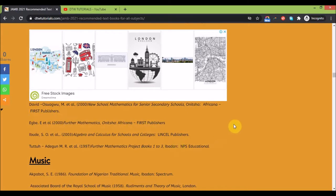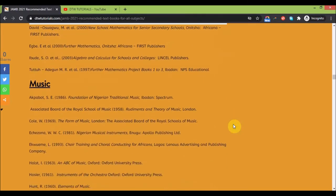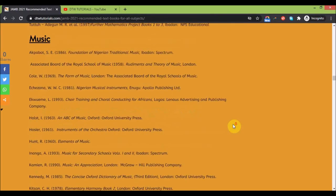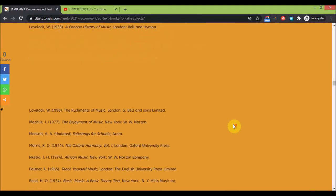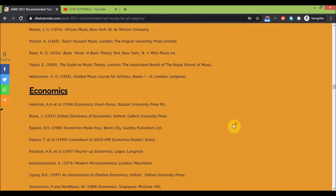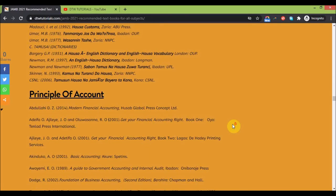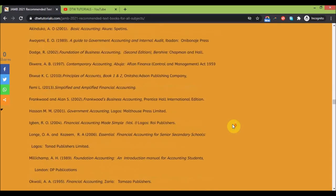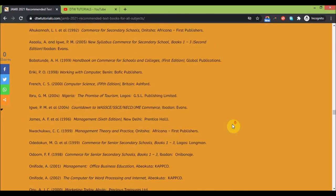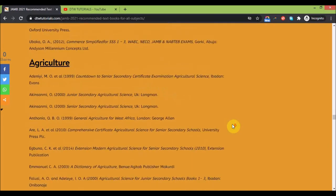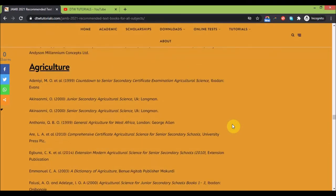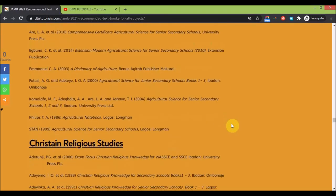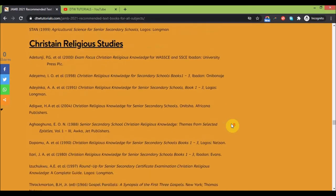I've done a playlist on calculus on the DTW Tutorials channel. You can check that out - it's going to help you with differentiation. I'm going to do more on integration. This is for music, economics, home economics, principles of accounts, geography, commerce. Get the first two textbooks and anyone that you find to read.